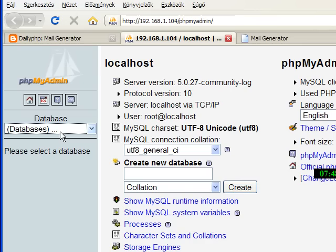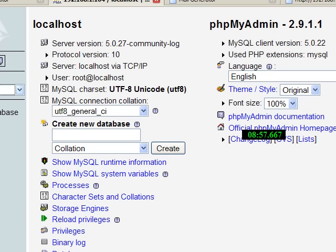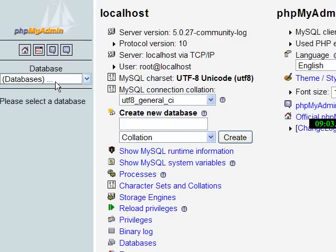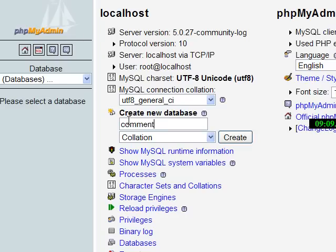I'll show you how to do it. Just select the database if you have one, but create a new one if you haven't got. Go here, create a new database, add the name here and press create.